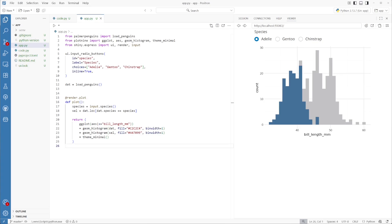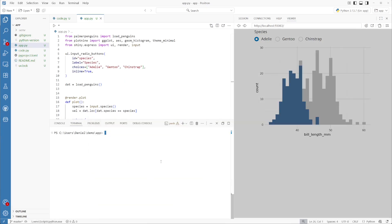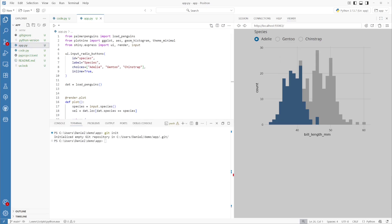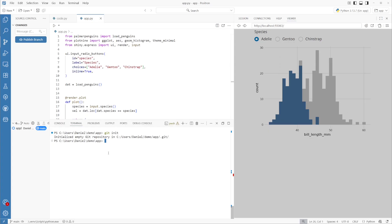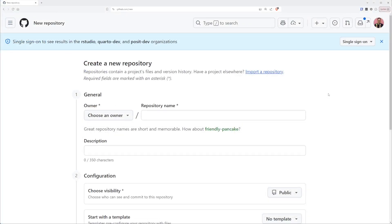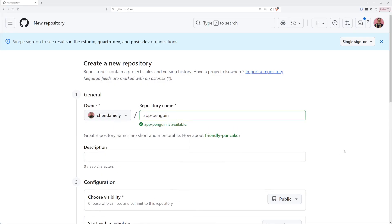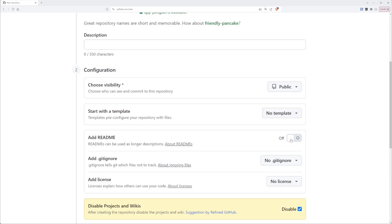Let's stop the application and do all the work to get this published on Connect Cloud. First, we need to turn this project into a Git repo, then commit the files. All the files we've created in this project are the ones we want to commit and send to GitHub. Next, we need to create a GitHub repository to send the code from our local machine to the remote. When creating the GitHub repo, since we've already created a Git repository locally, it's really important that you don't start from a template, don't add a README, don't add a .gitignore, and don't add a license — we already have files committed.